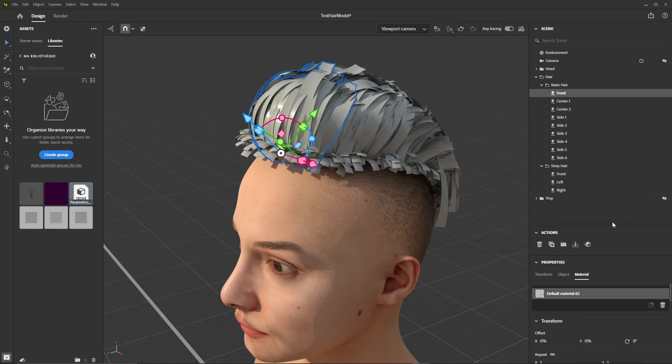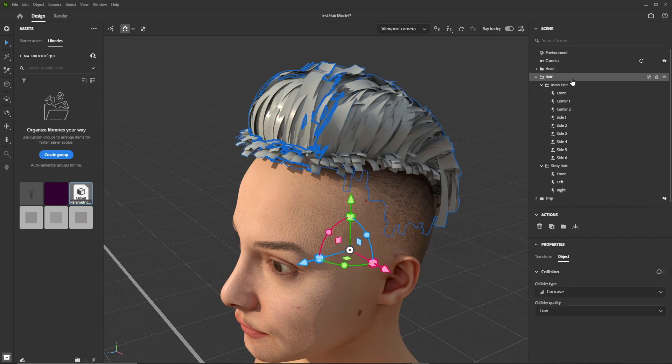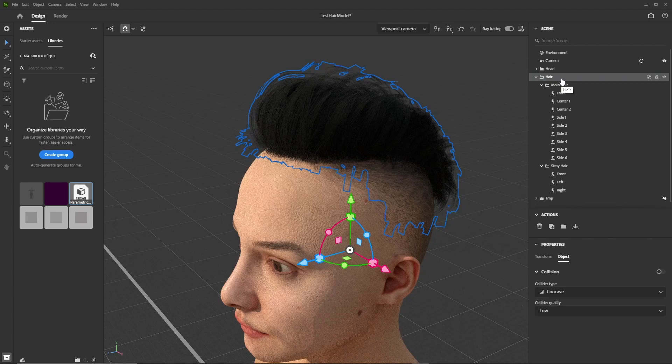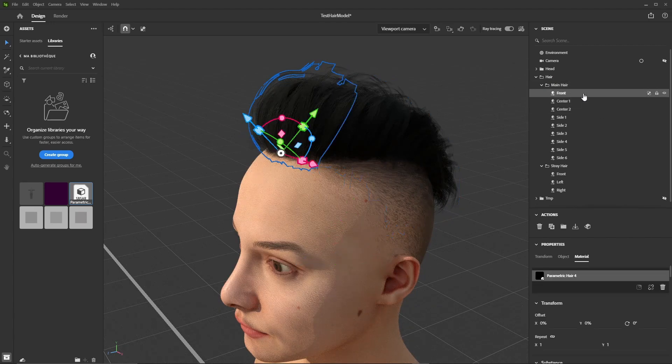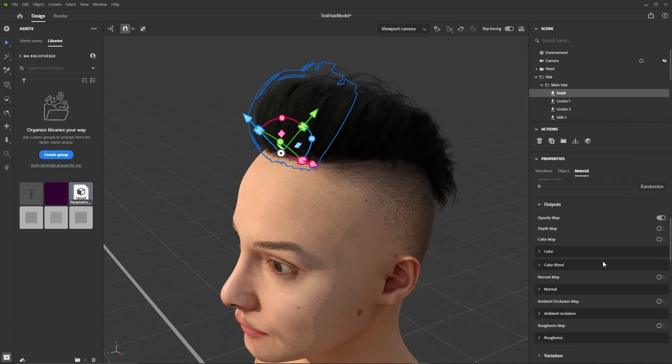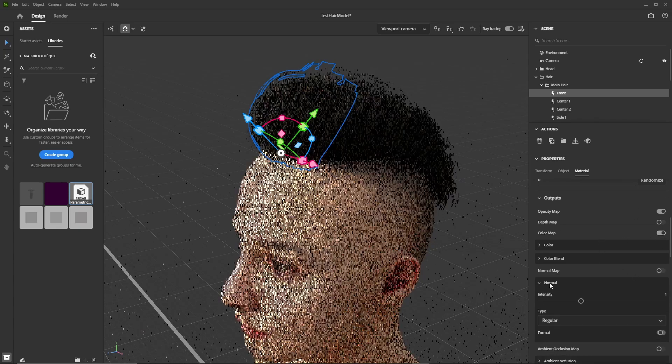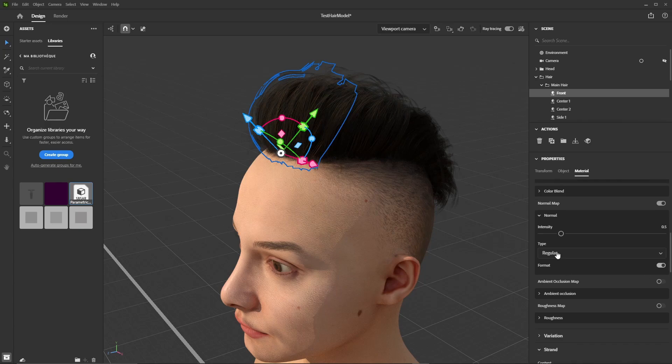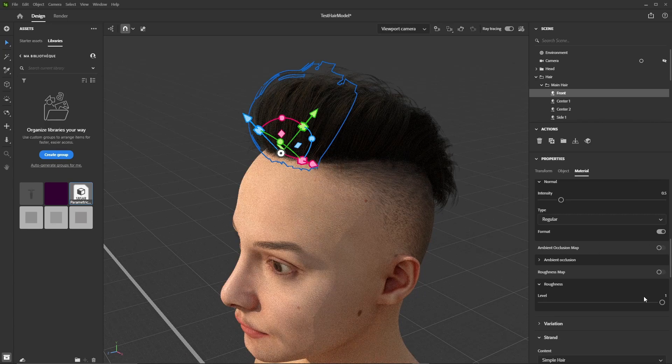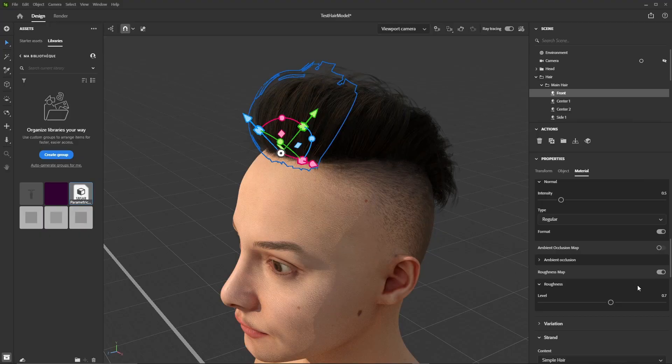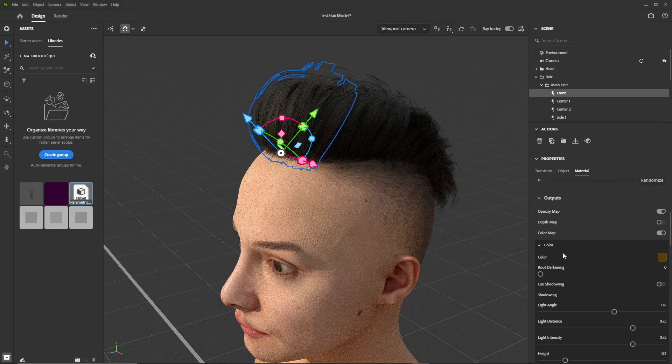These have been UV'd already, so we only need to assign the material. Since we've placed all the hair card models under a same group, we can just drop the material in the group and this will assign it to all the models inside. The same material instance will be used for all the units, which means when we make a modification to the material assigned to one card model, this change is taken into account for all the other card models the material has been assigned to.